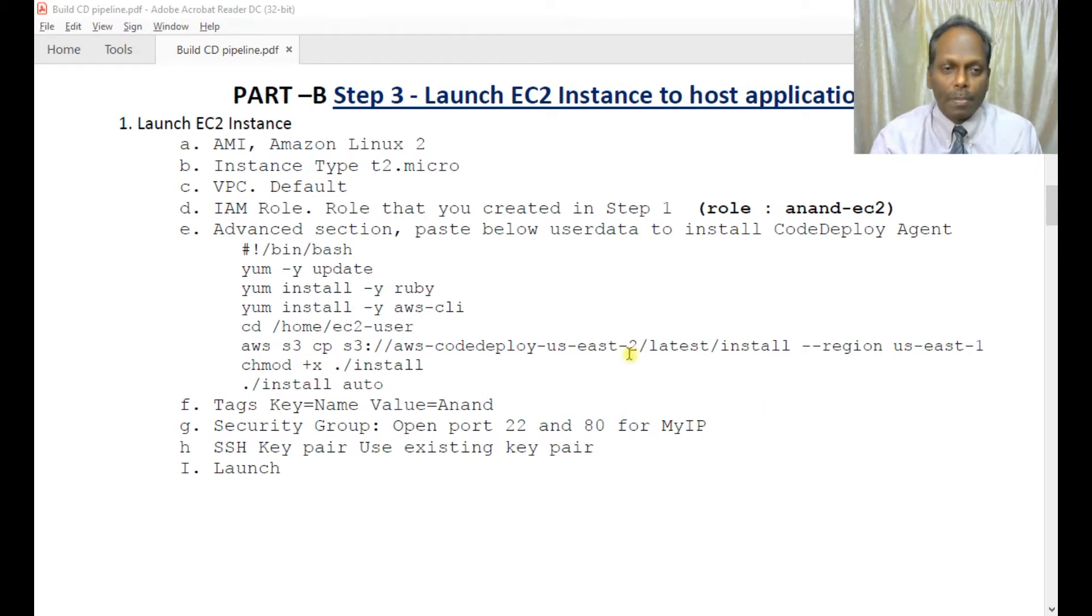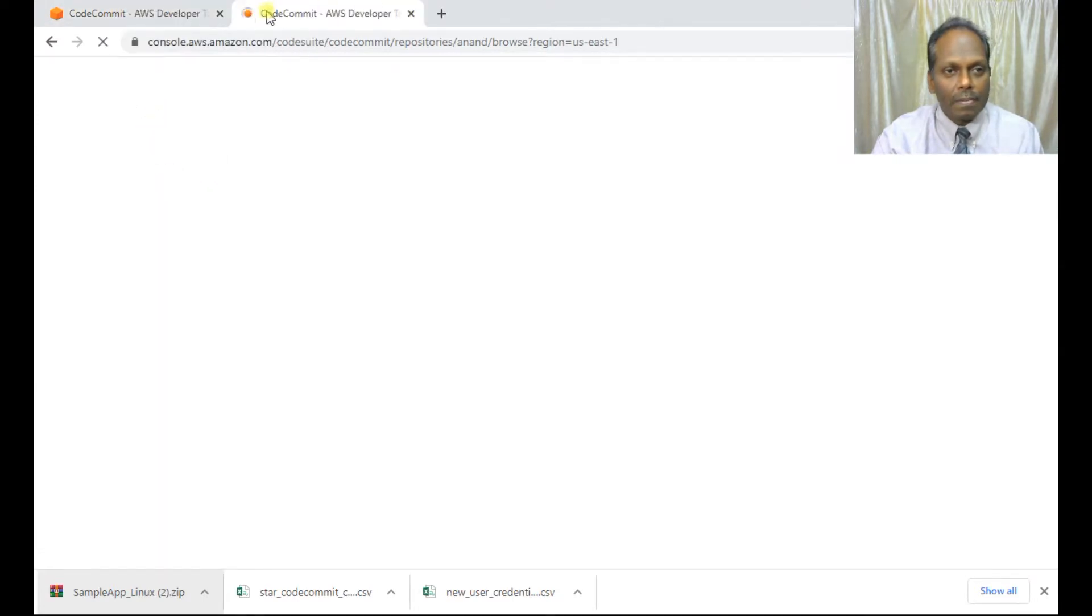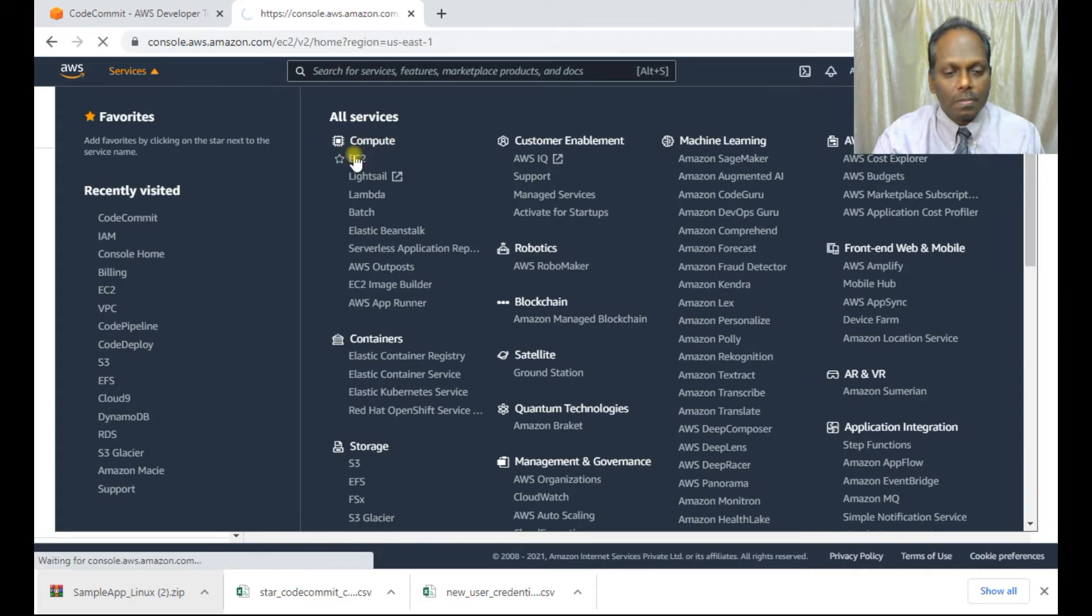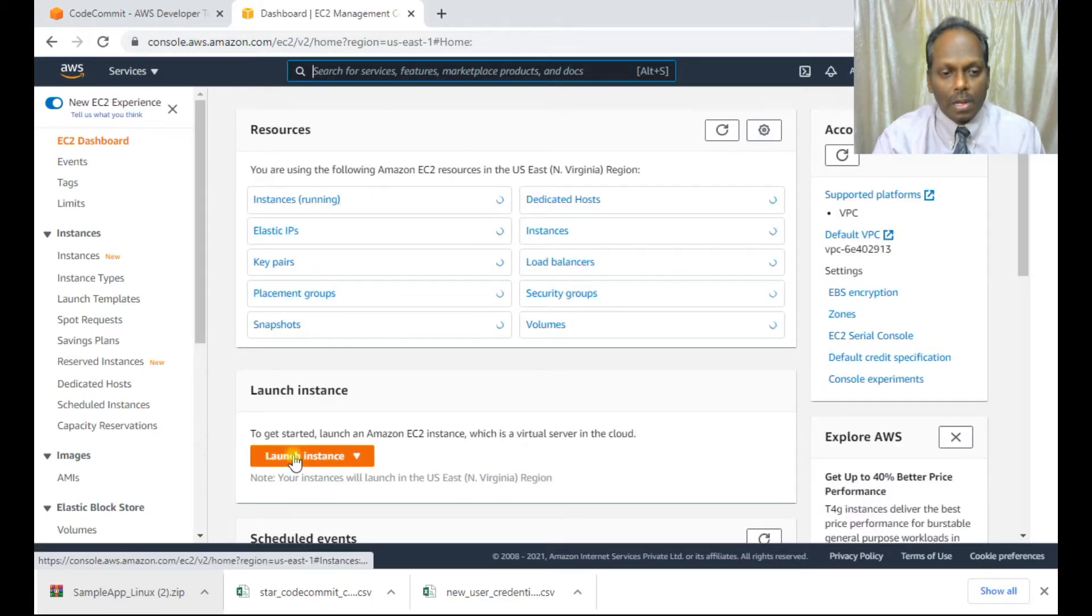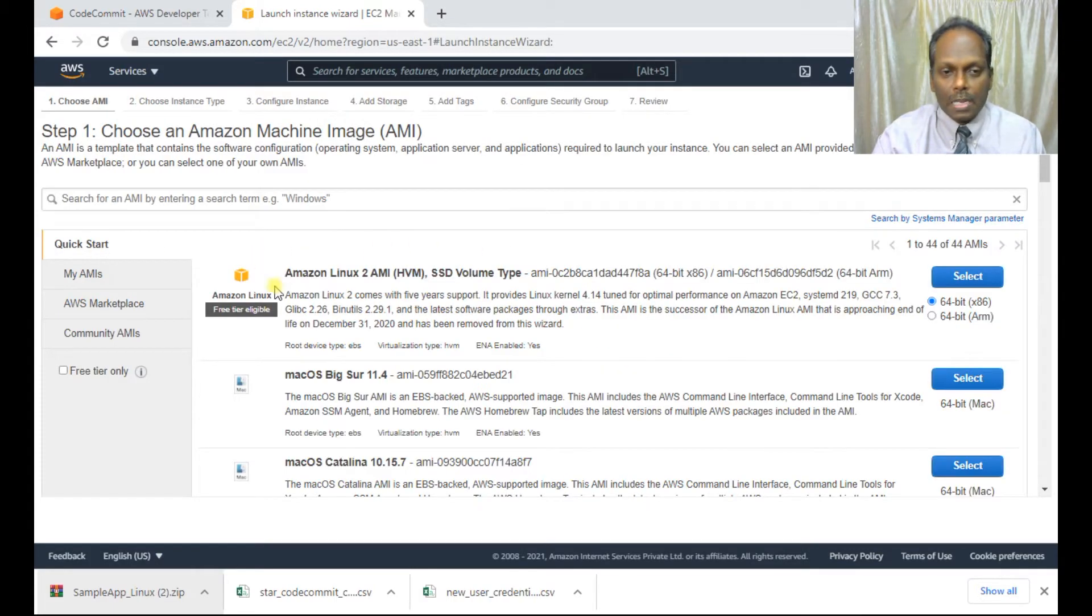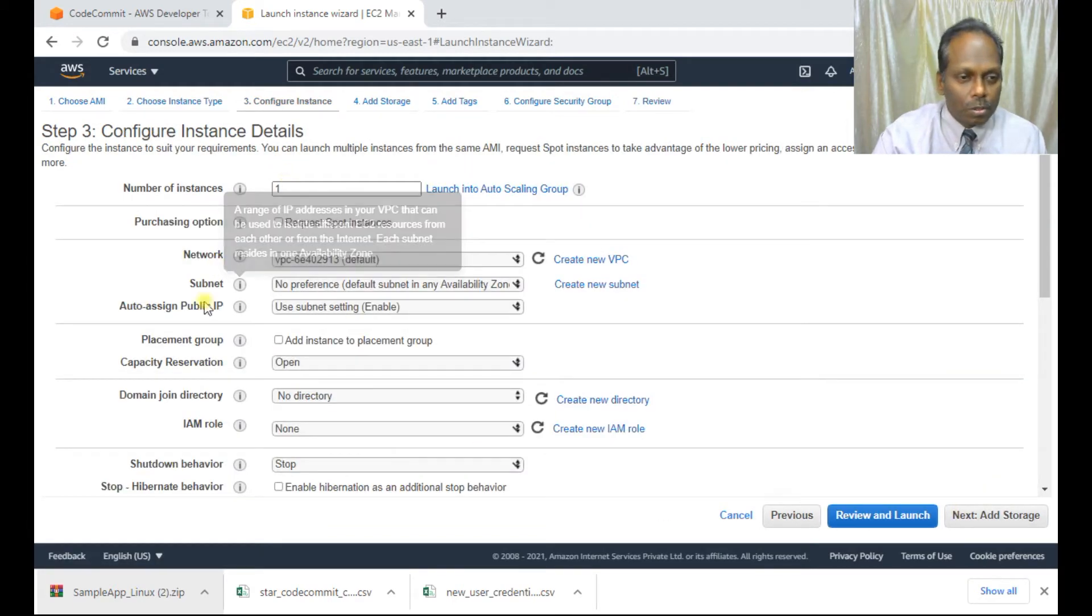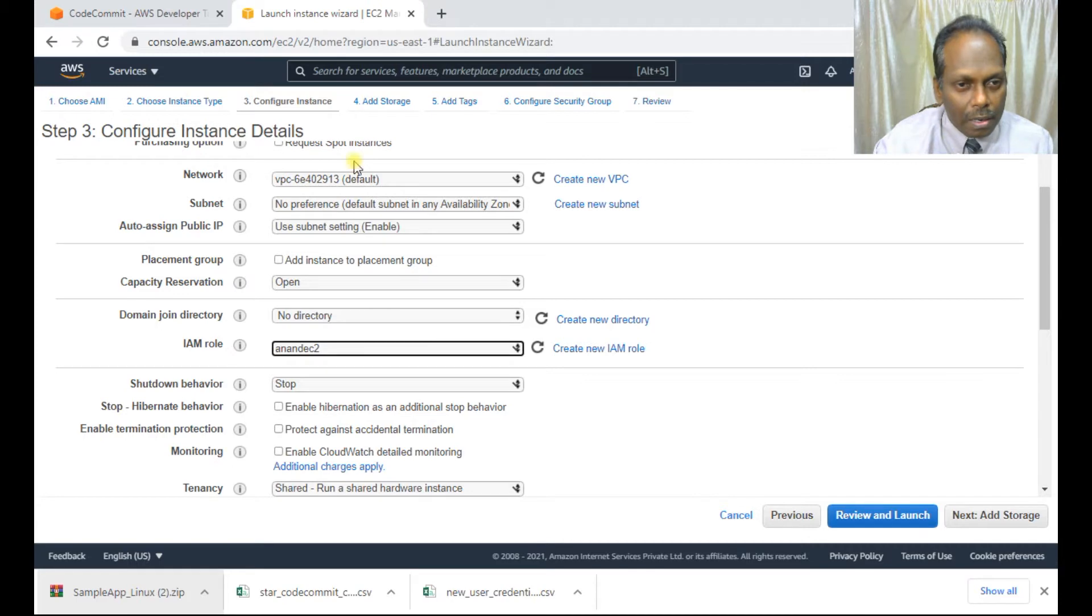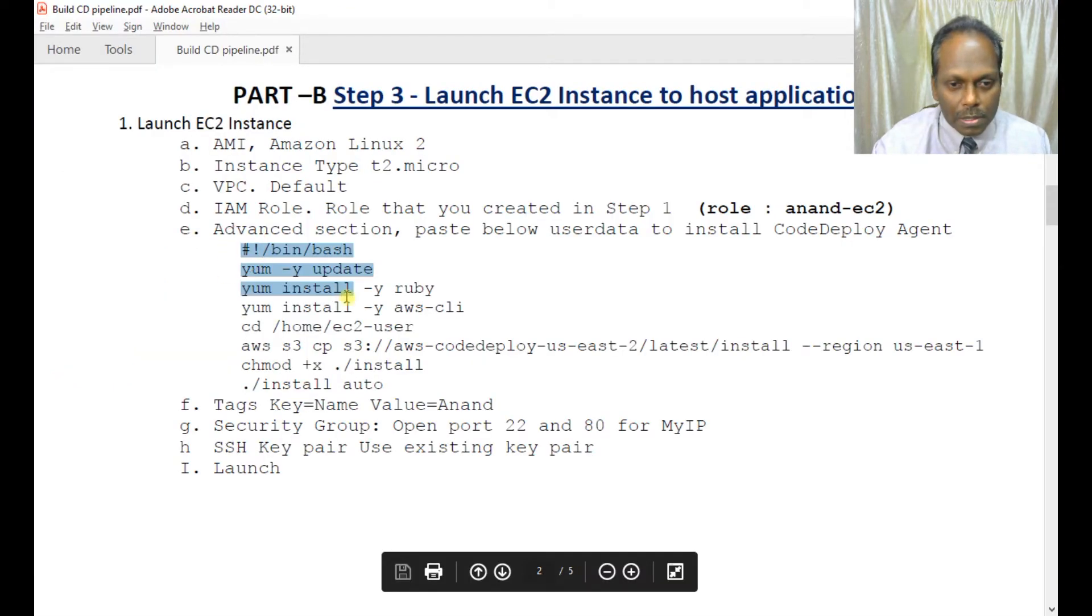Let me go ahead and launch my EC2 instance. I'll navigate to the EC2 service and launch an instance. I'll select Amazon Linux 2, T2 micro. These are all defaults, but for the IAM role, I'm selecting the EC2 role here. The remaining settings can be defaults. I'll add the post-installation script by copying this.